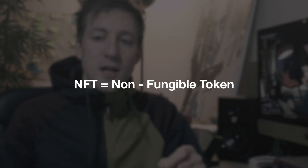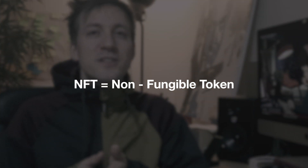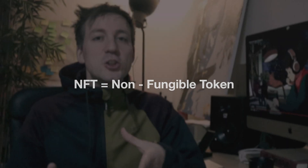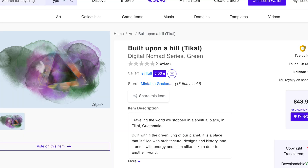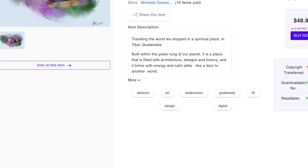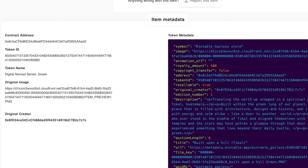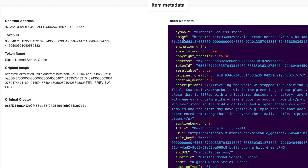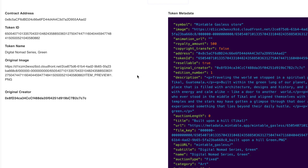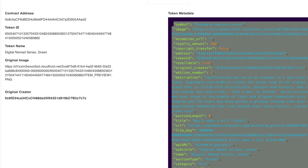NFT is short for non-fungible token and it refers to the artwork's digital encryption. It is based on blockchain technology. The token — the NFT — is like the identity card of the art piece. If you buy an NFT art piece, you need to identify that it is indeed the original and not a copy. So you basically need a passport, and the NFT is the passport for a digital artwork.